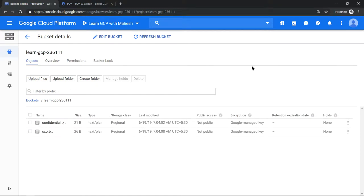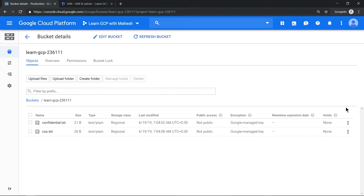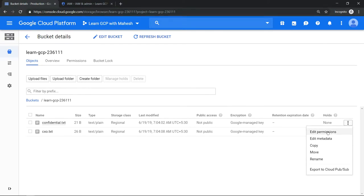I have already uploaded two files: one with the name confidential and one with the name cxo.txt file. Now how can we give access to a specific person? This is confidential information so we don't want to make it public. We can make it public by just giving all users option, but today we'll see how to do it for a specific user ID.